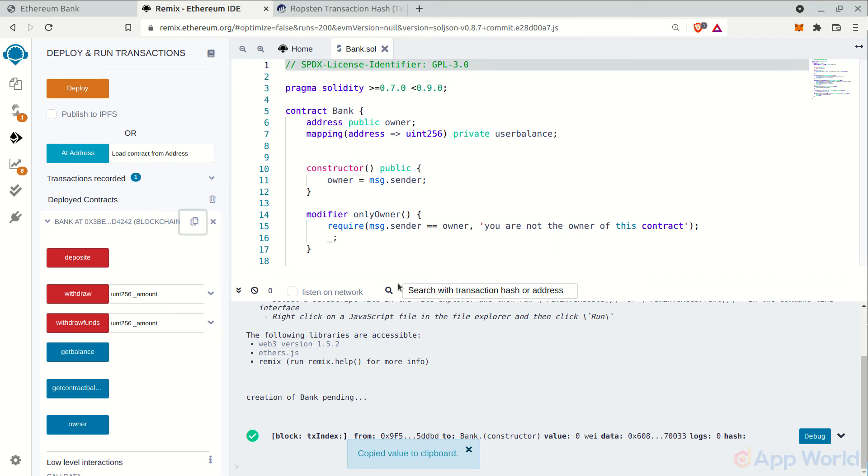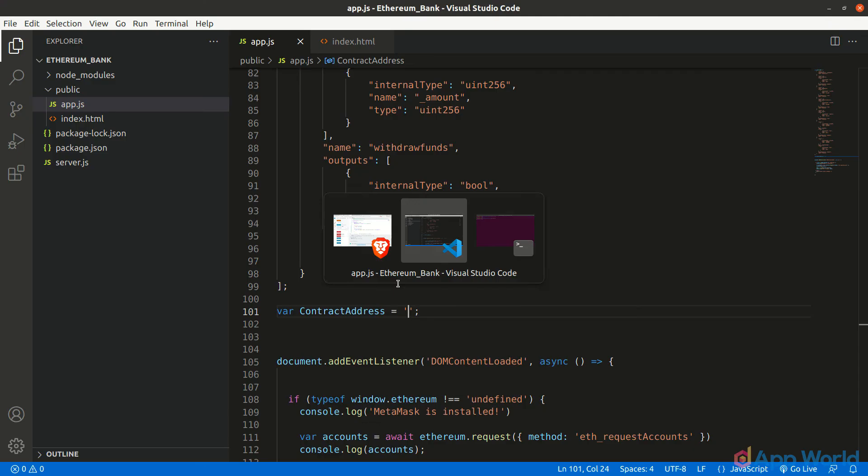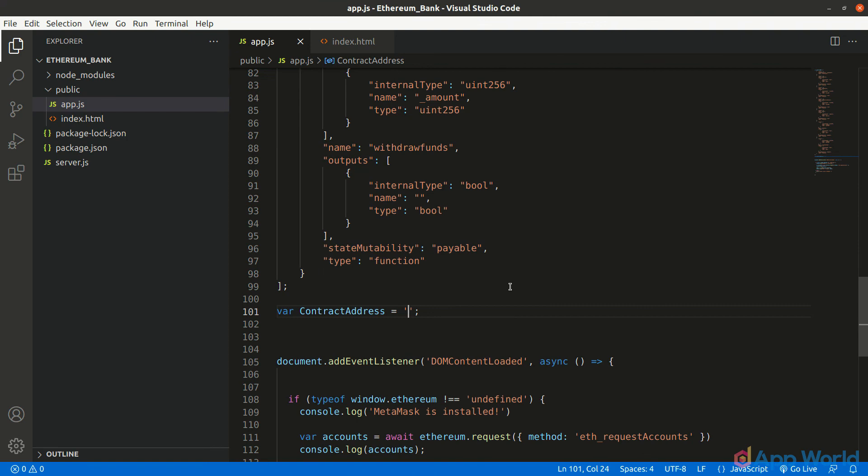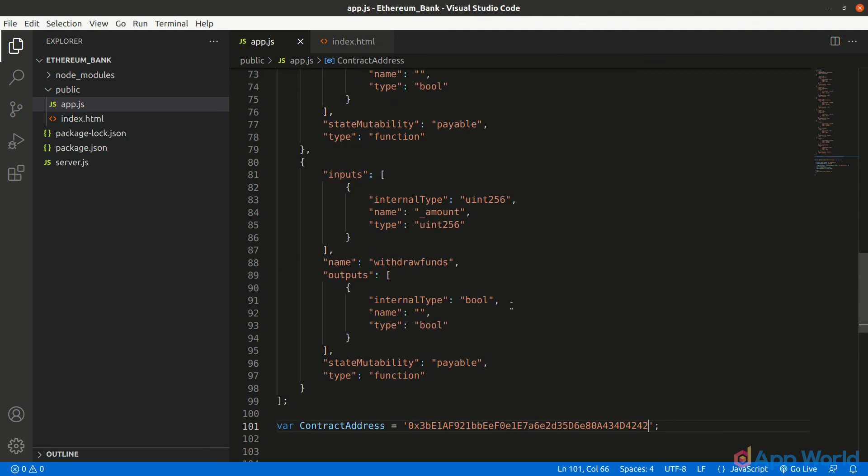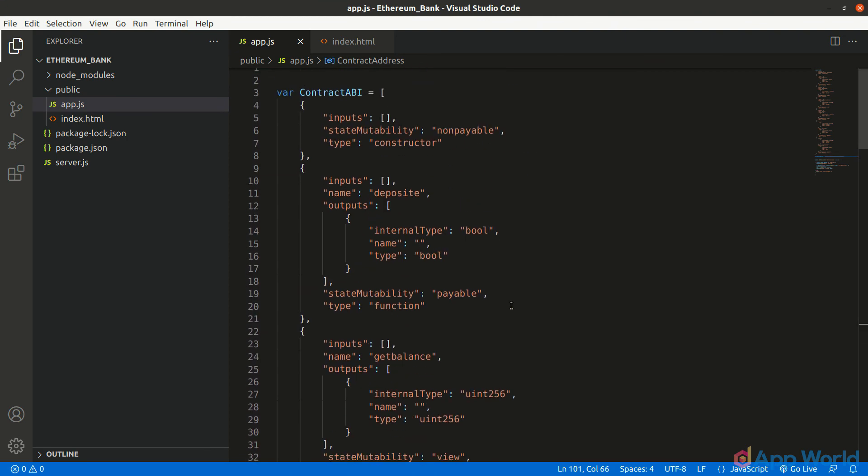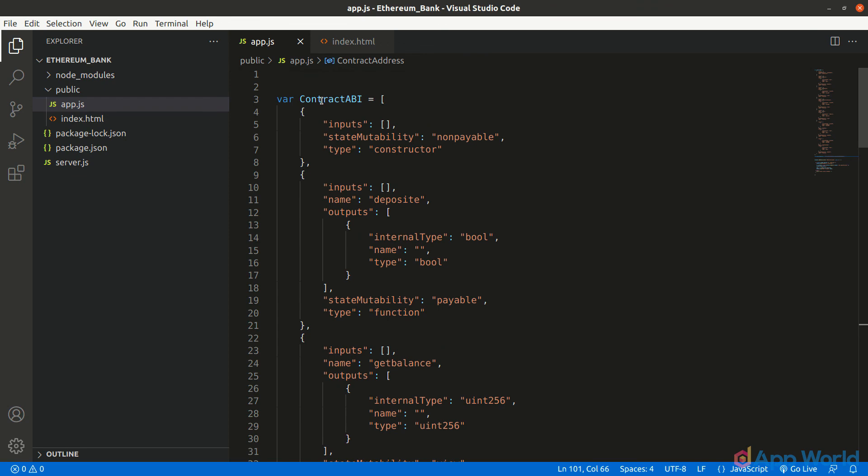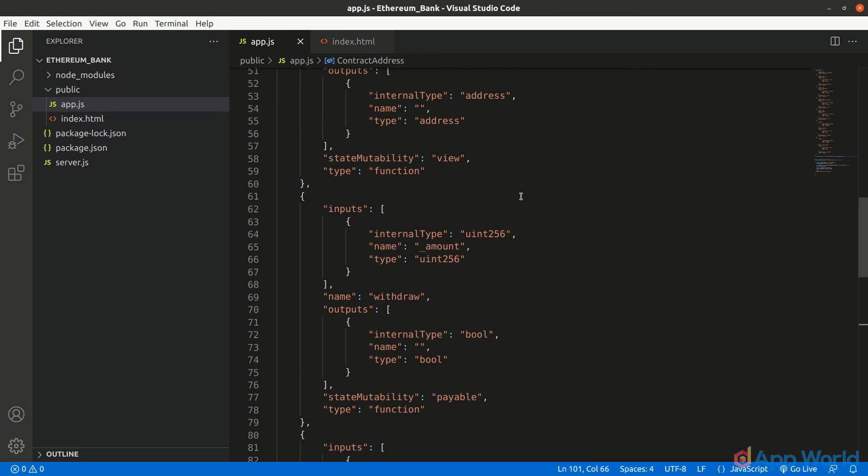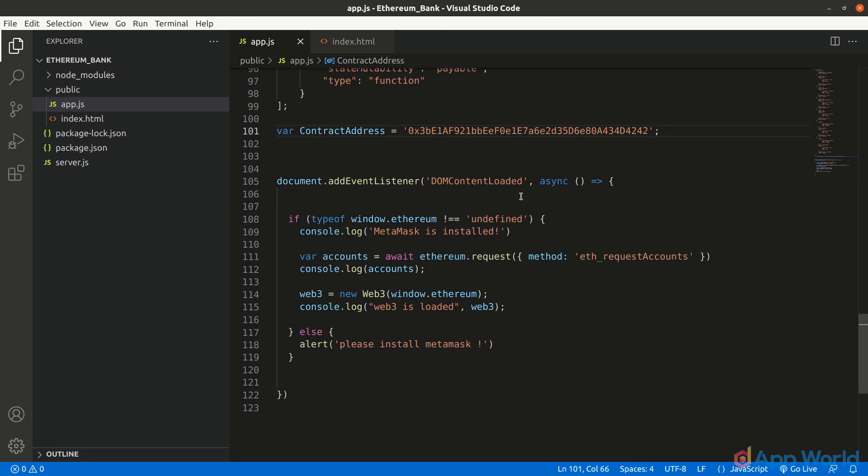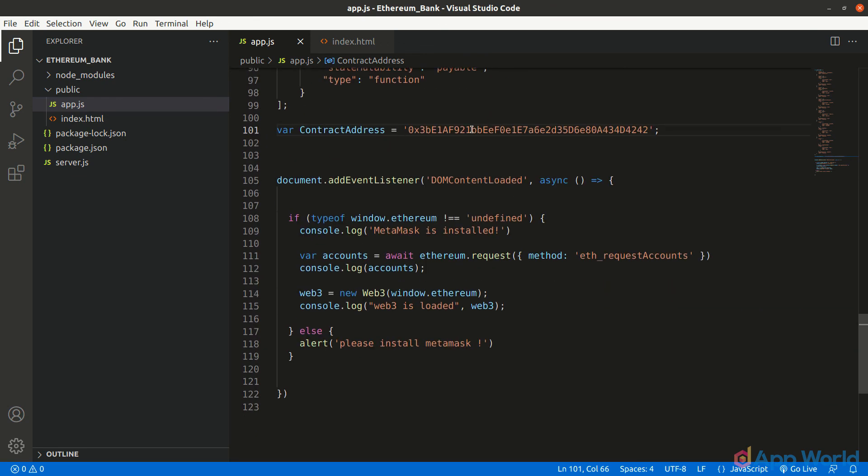After successfully copying the smart contract ABI and address, paste it in the app.js file. Now we have both the ABI and the deployed contract address. With this, we can get the contract instance and interact with the smart contract using web3, which we have initialized earlier.